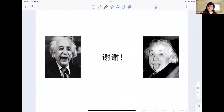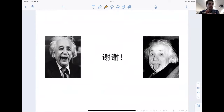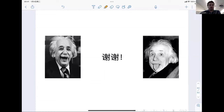I want to thank you all for being present. Let's thank Siyuan for a beautiful talk.